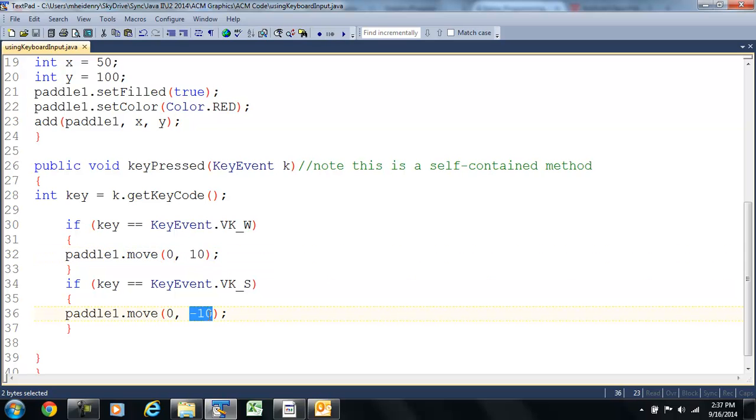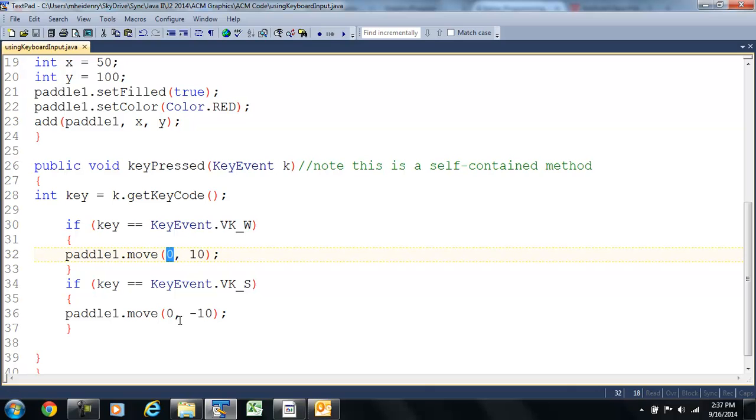If we want it down, I change the y value negative. Say I wanted it to go right, I would make that a positive number. If I wanted it to go left, I would make that a positive number.